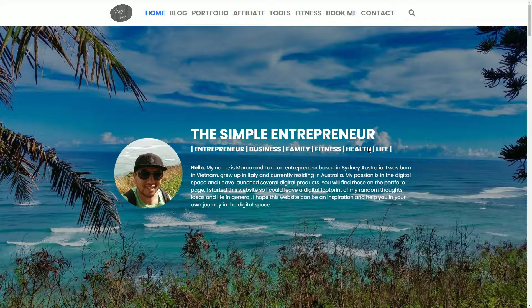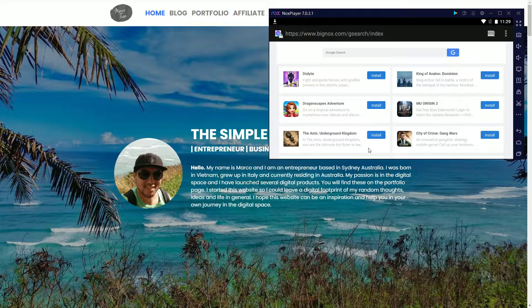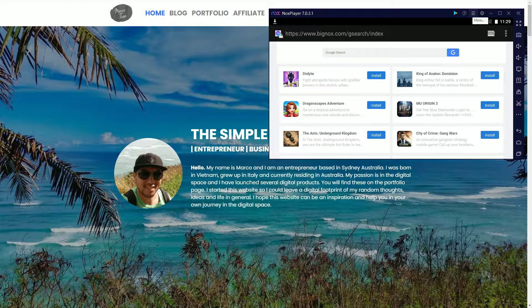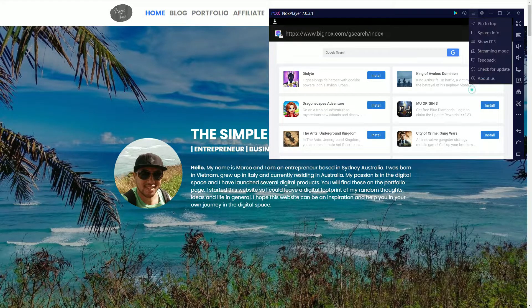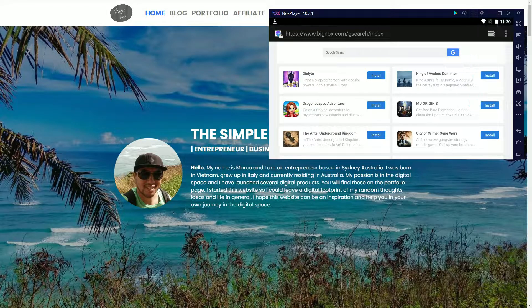So if we go back to the Nox Player, there's the menu settings here. Just click on this and you'll see 'Pin to Top'. What this will do is make sure that the Nox Player is always sitting at the front and it'll pin it so that it's always visible.